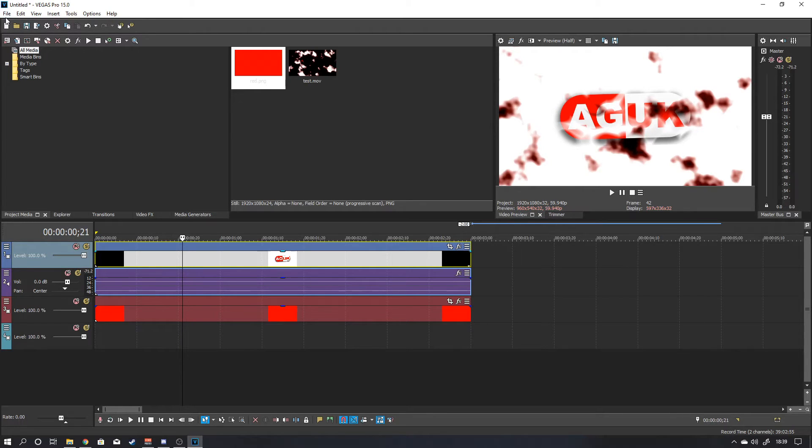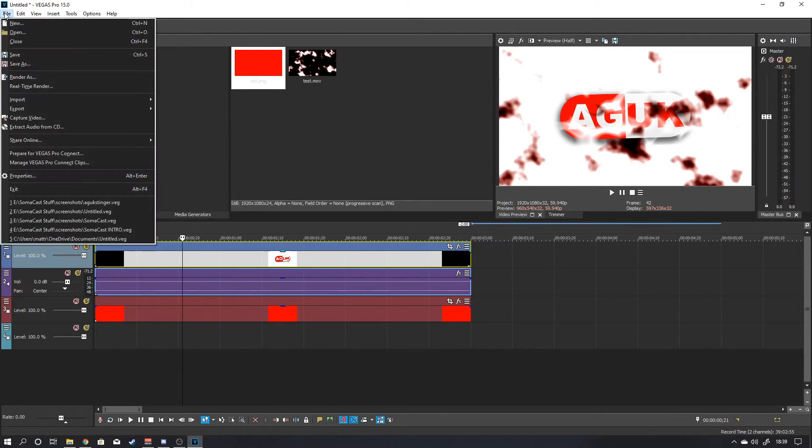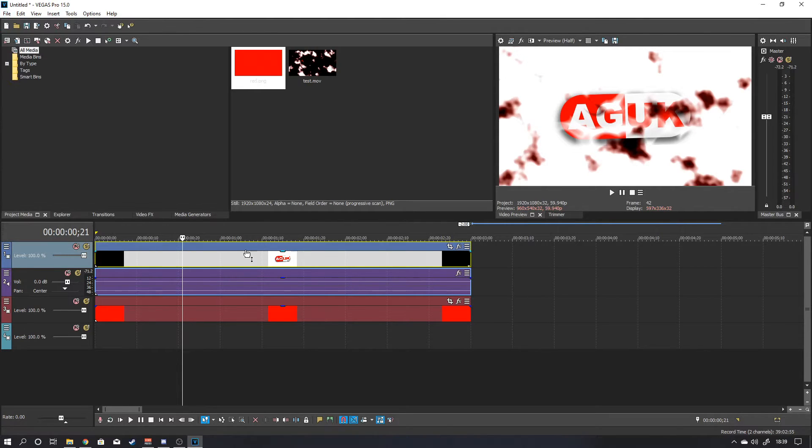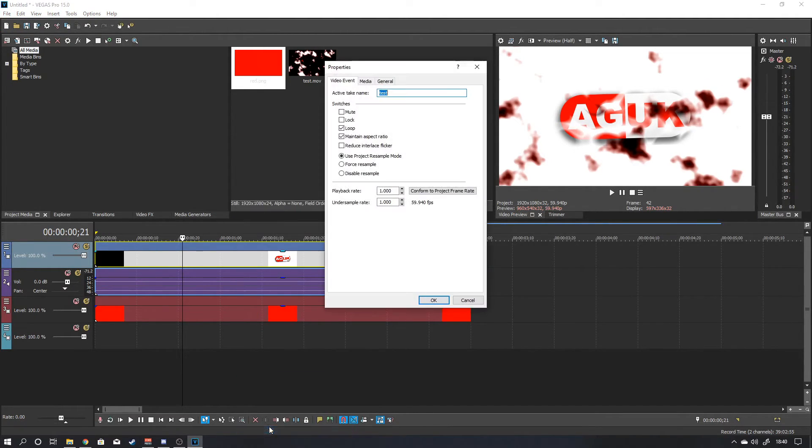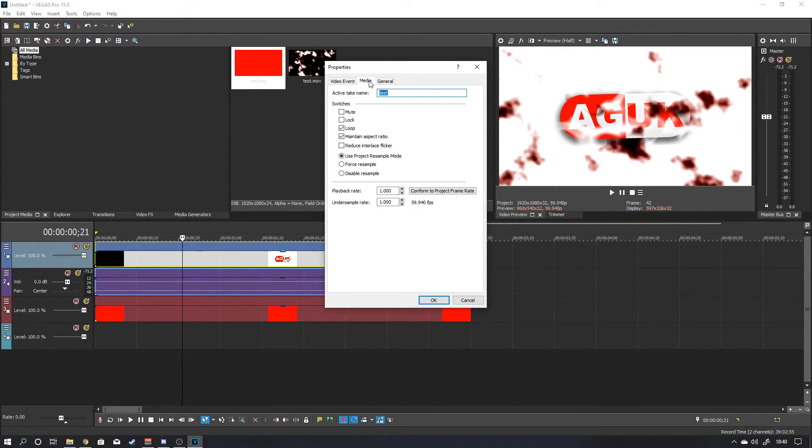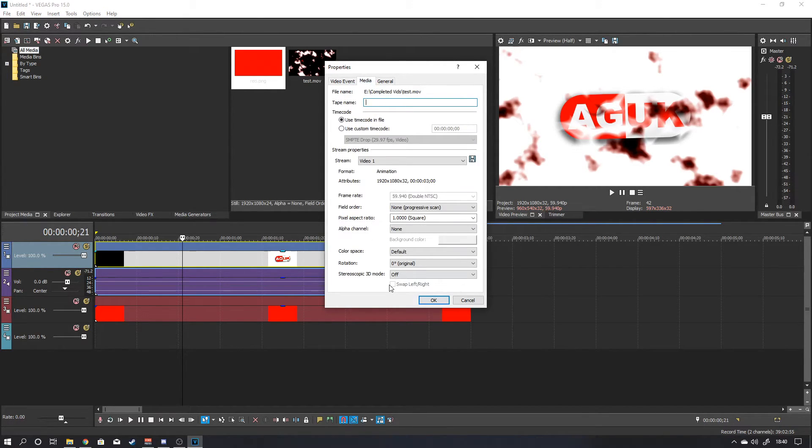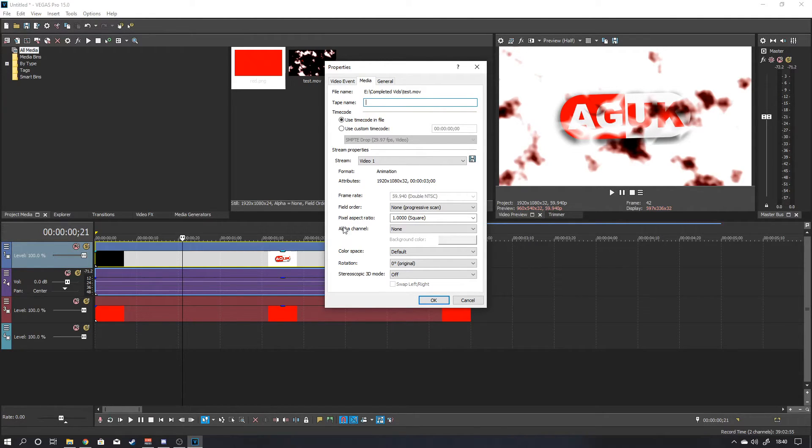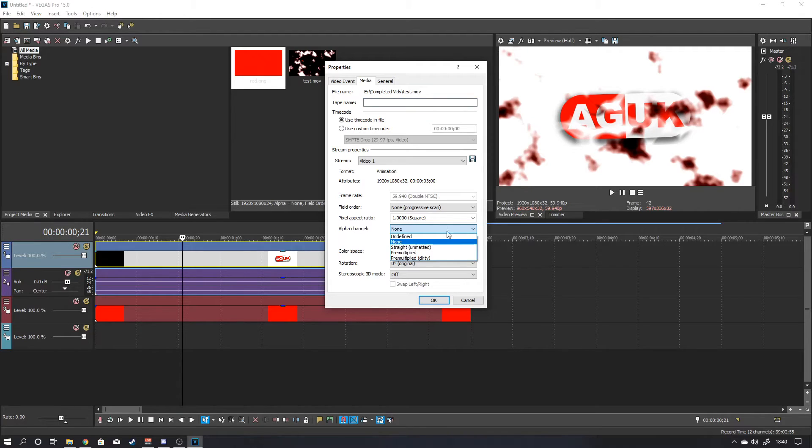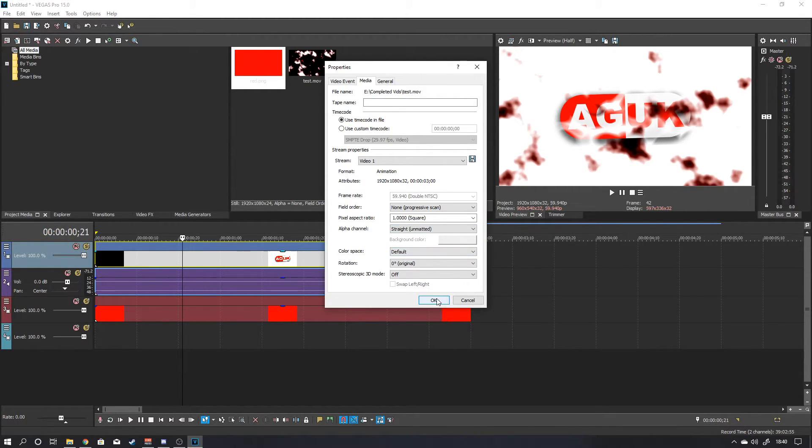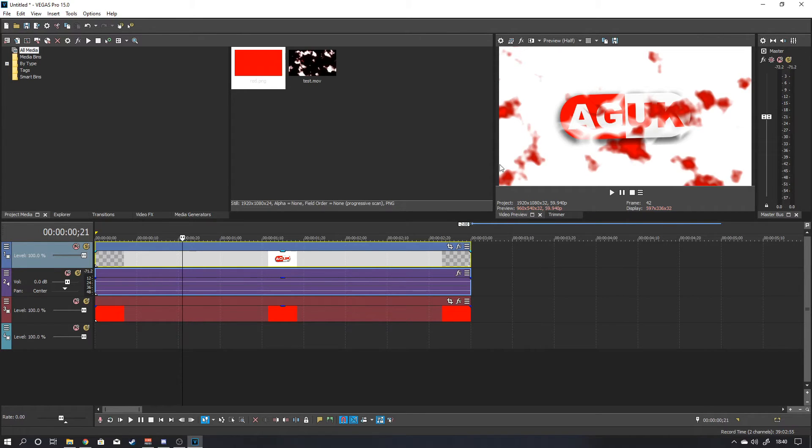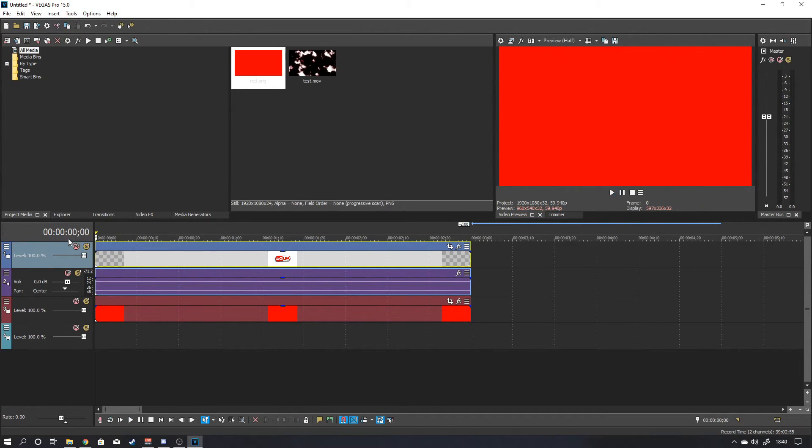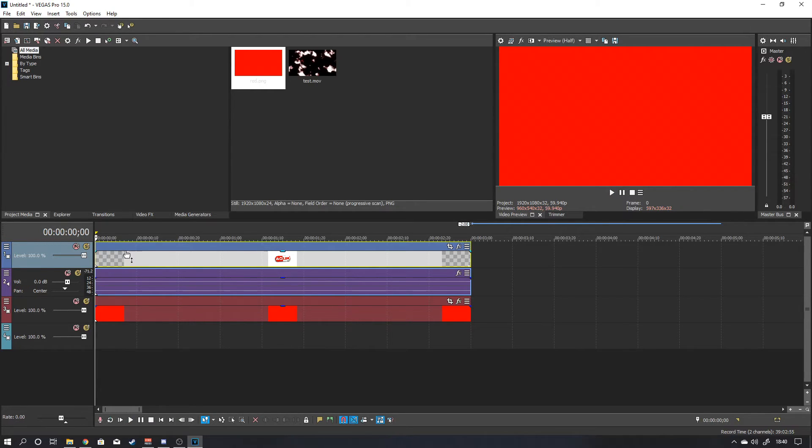Right. So you want to go to file. Oh no you don't. You just want to right click on this. Then go to properties. It brings up this. You want to click on media. And then down here where it says alpha channel, you want to click on straight. And then as you can see, the red is starting to bleed through. This now has an alpha channel on it. So that is what this is. This little grey checker mark. That means it's a transparent layer.